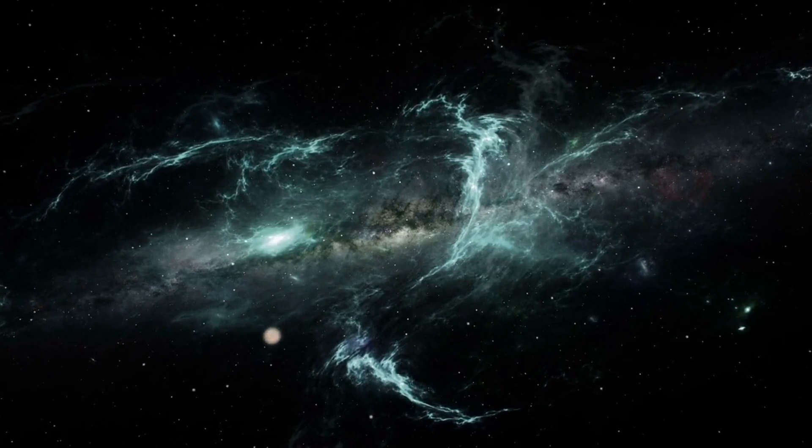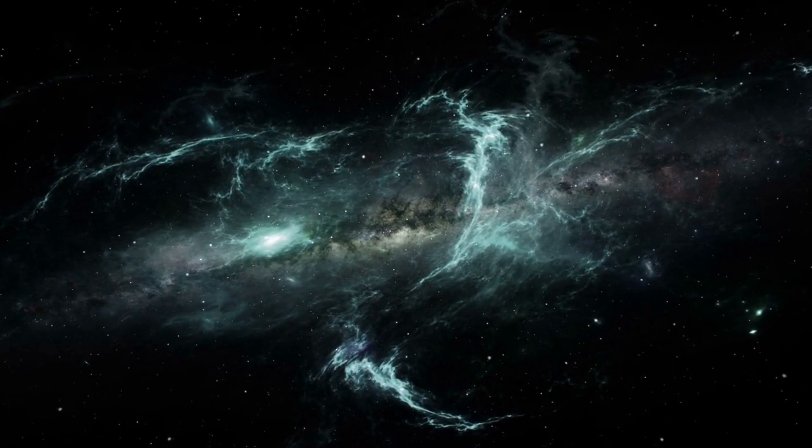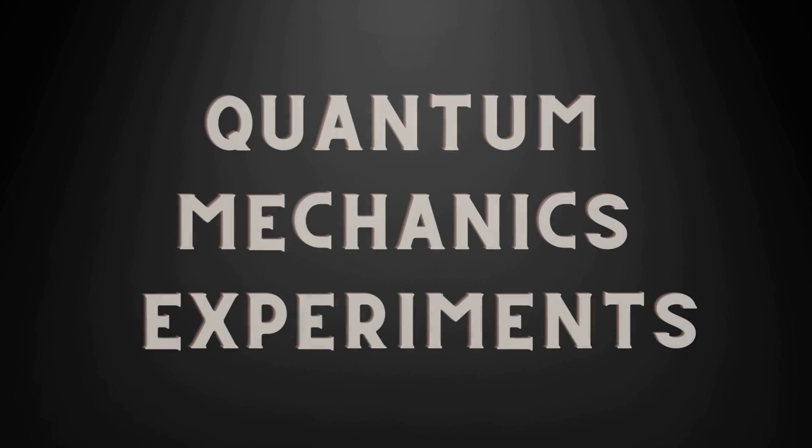Hello everyone, welcome to Tech Talk Universe. In today's episode, we're going to dive into the world of quantum mechanics experiments.